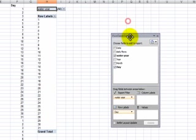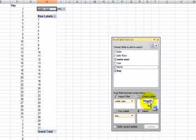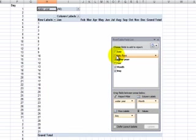My viewer then wants to see the months organized going across the columns. Now what are we actually going to summarize?